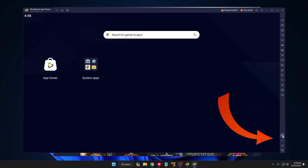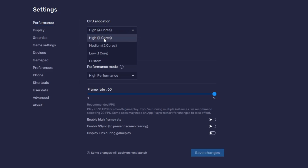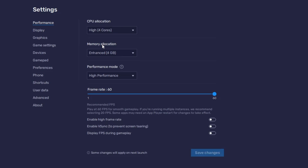Once the app layer comes up, you will find the settings gear icon at the right-hand corner — click on it. Here in the settings, at the very top you will find Performance. Under Performance, the first option is CPU allocation. By default it will automatically detect it, but it's recommended that you go with four cores. If you only find two cores, then go with two cores.